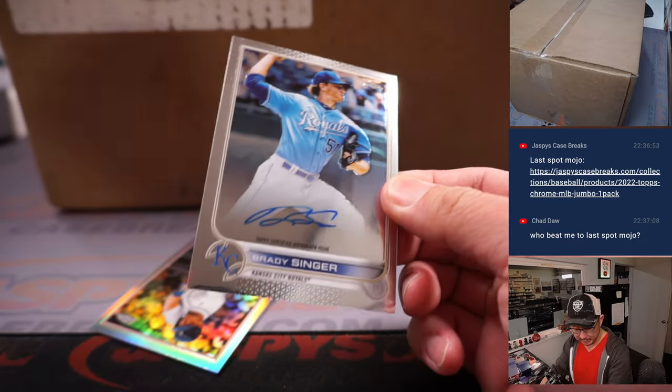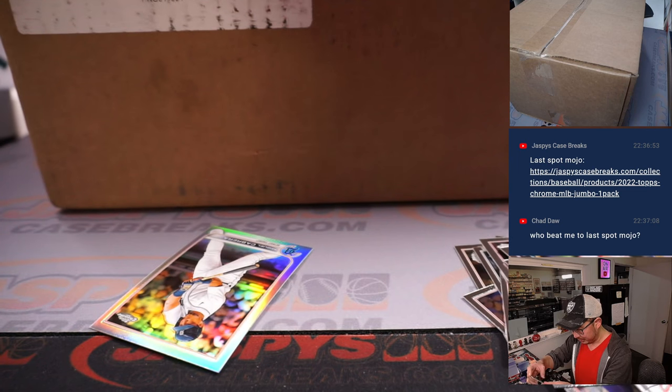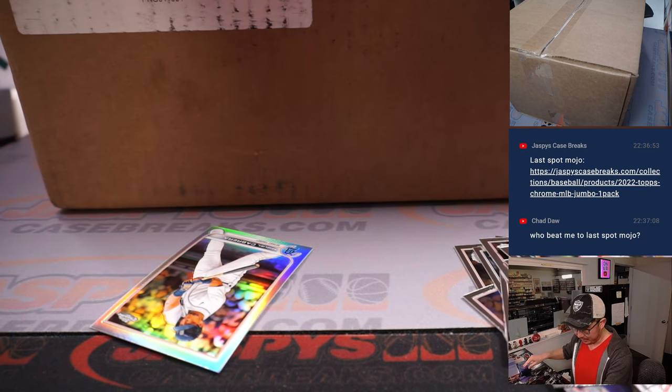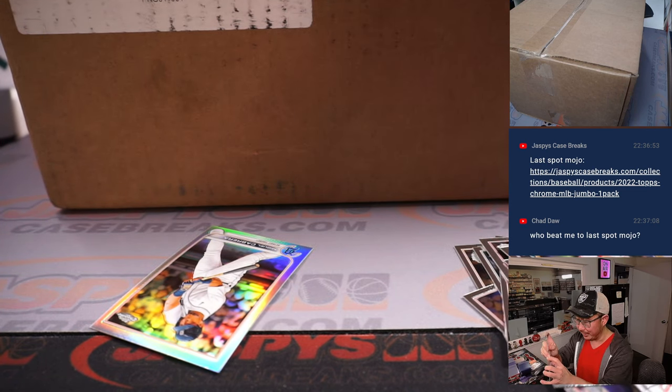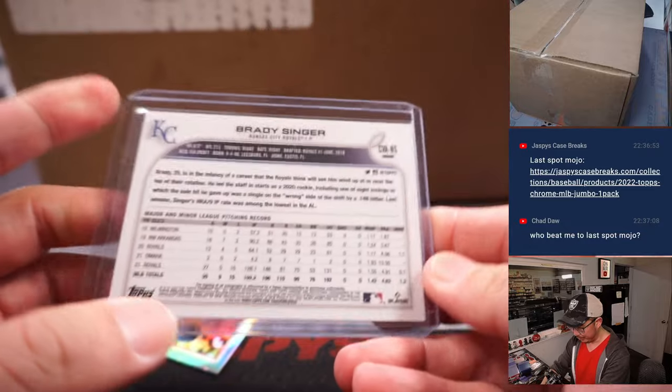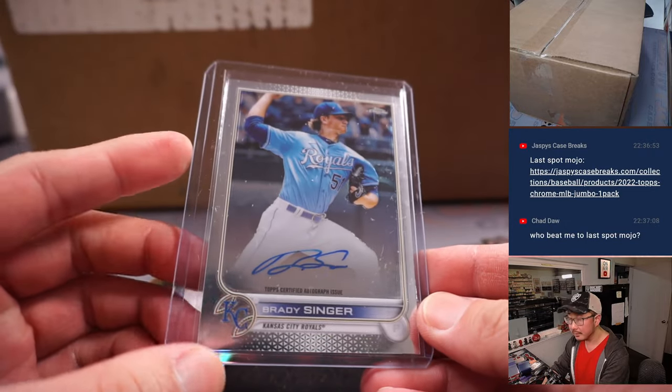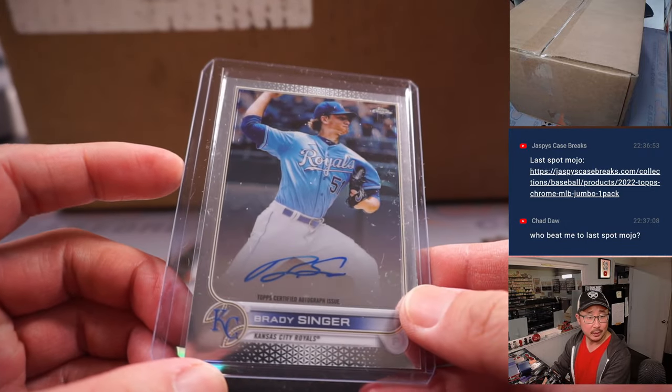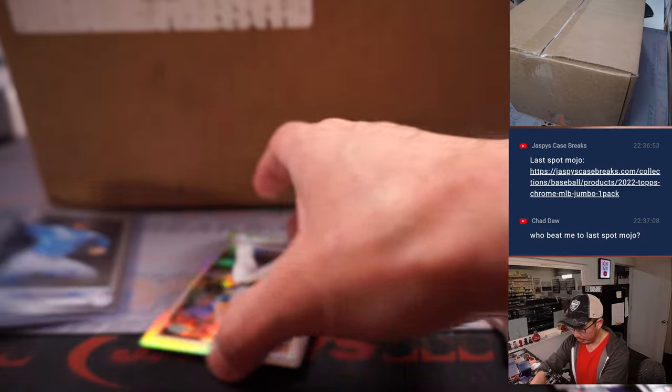Brady Singer. All right, it's not too bad. Autograph in a pack break here.